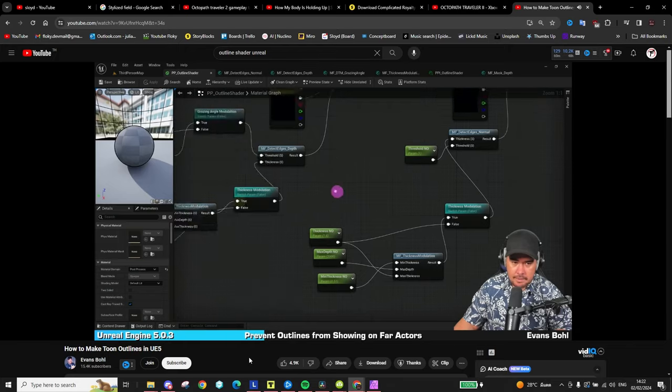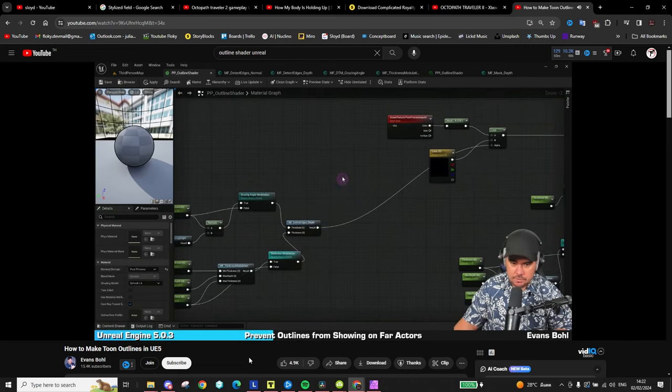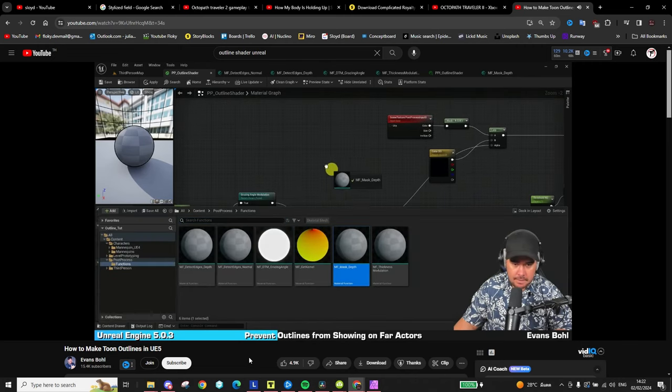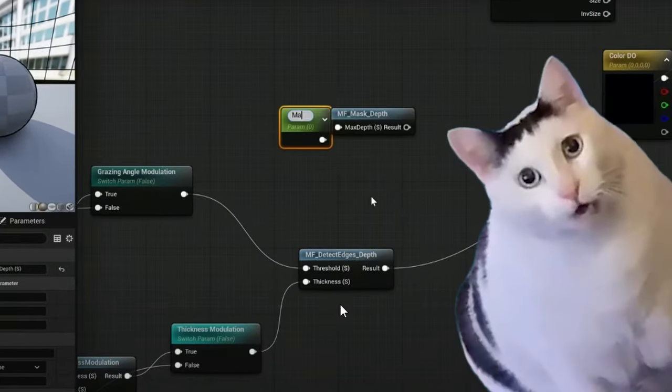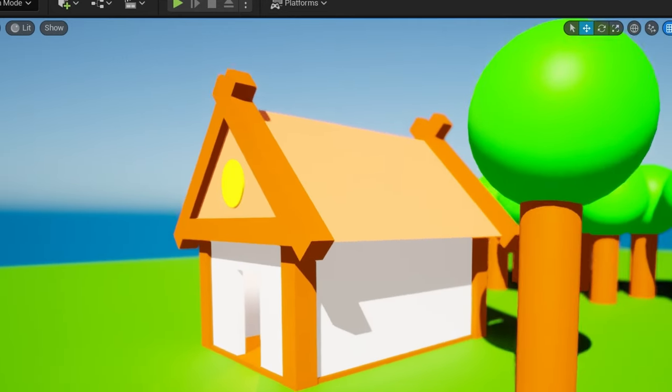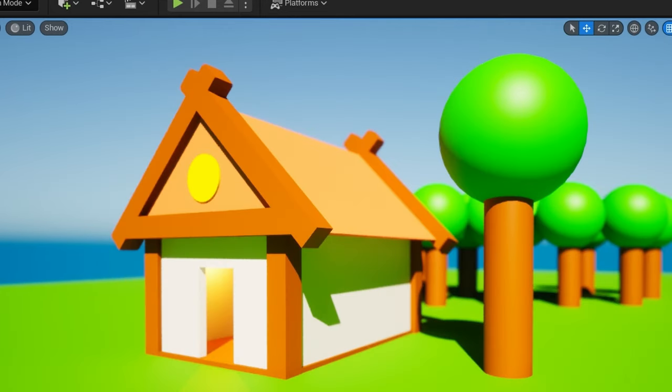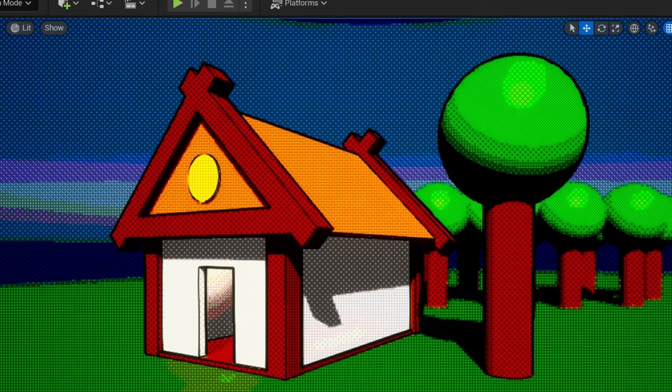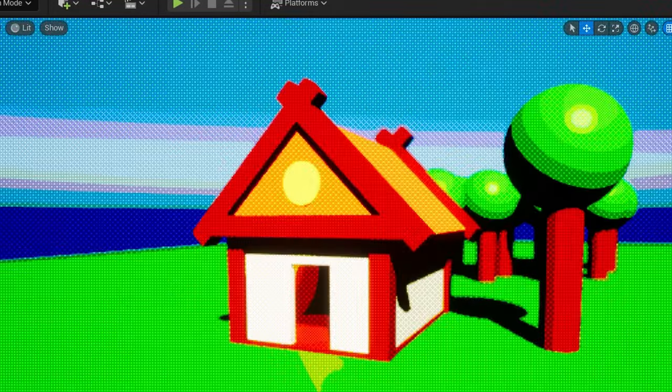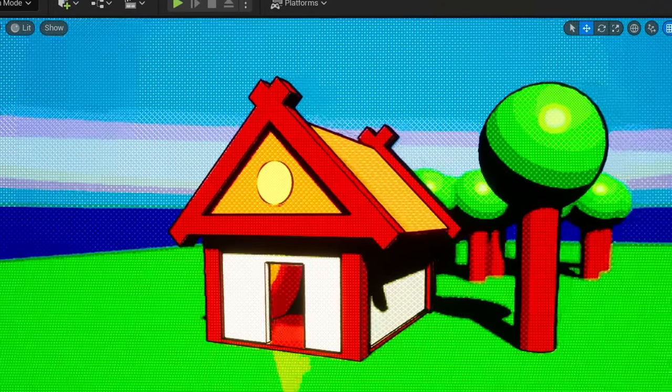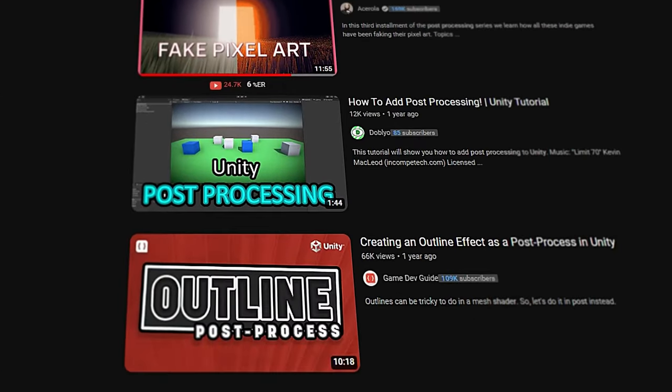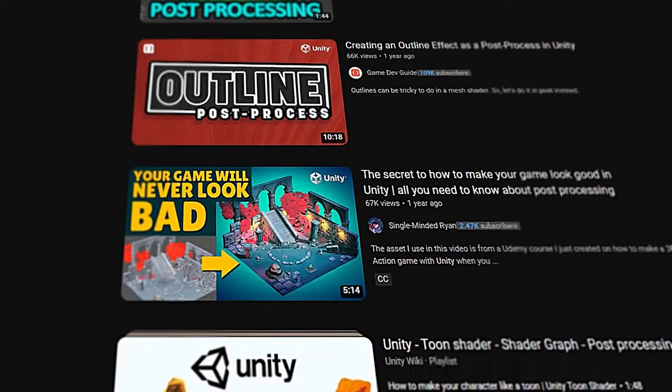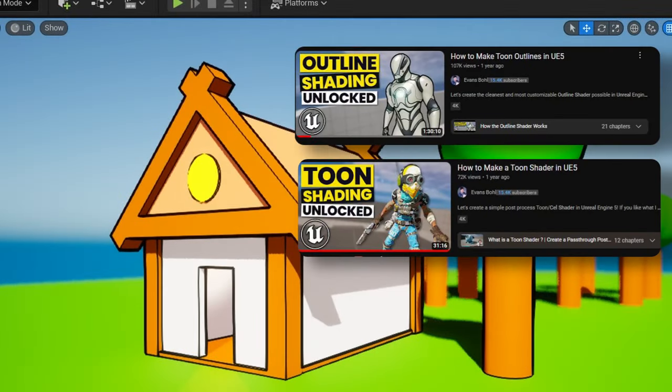The final post-processing option is slightly more complicated, and that is applying a post-processing material. This could be a toon shader, an outline shader, a mix of both, or any other cool visual altering shader. You can find loads of tutorials online on how to create these shaders, and I've even linked in the description the tutorials of the two shaders I used in this scene.